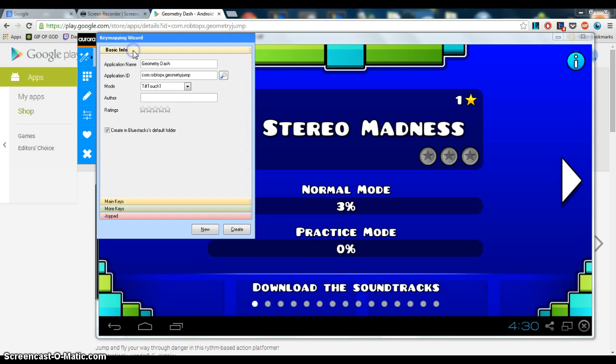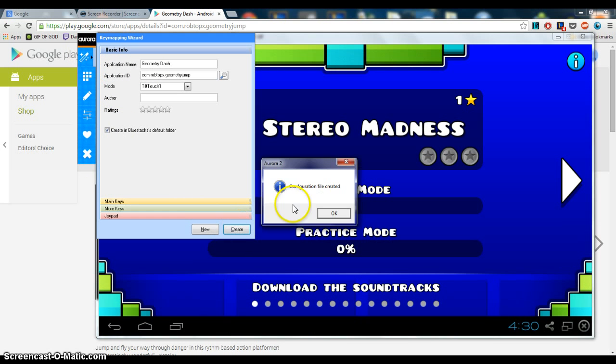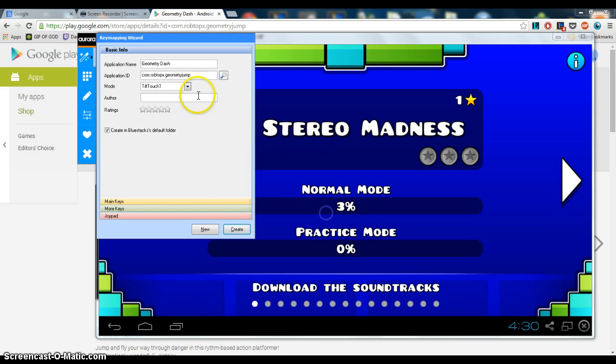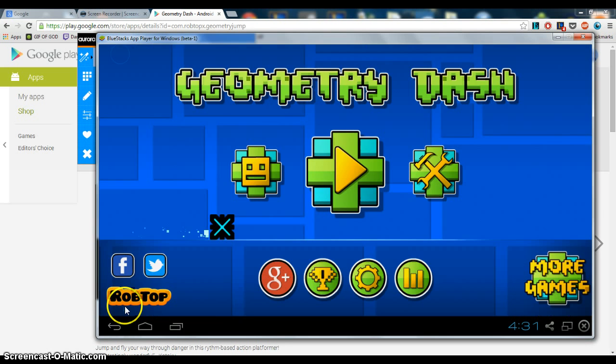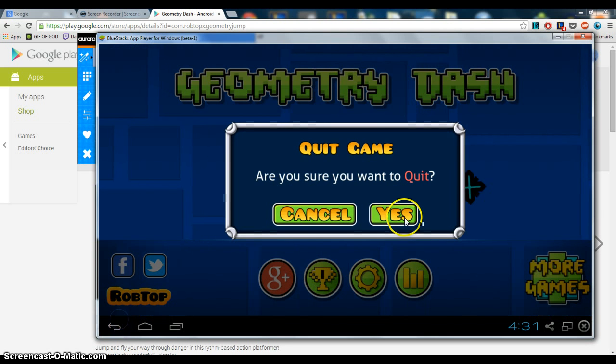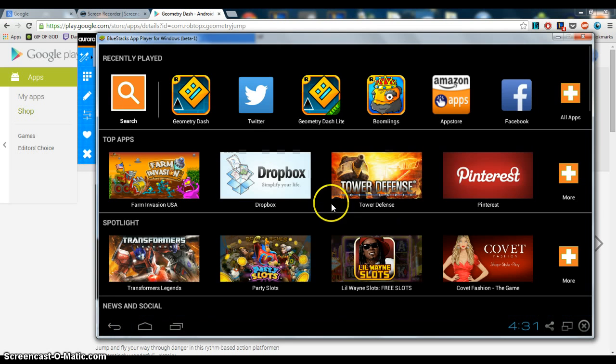So now that you have that, you're pretty much done. That's basically it. So now press create, and if you get that, you're good. Now go back to Bluestacks, exit out of Geometry Dash, click on Geometry Dash.